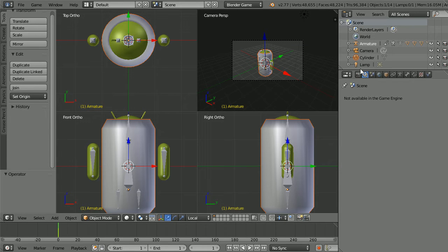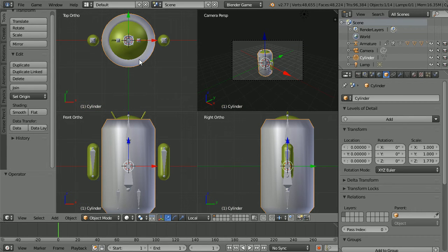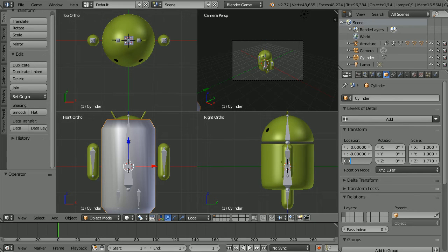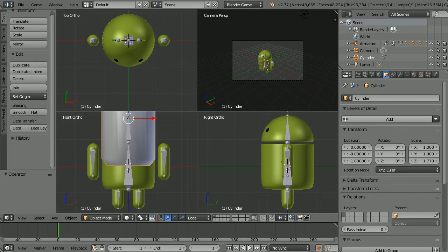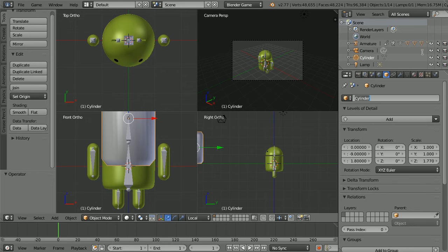Click the object properties button. Make sure the Coke can is selected. Set the Y location to minus nine, the Z location to 1.8. I am going to give the model a more meaningful name, Coke.